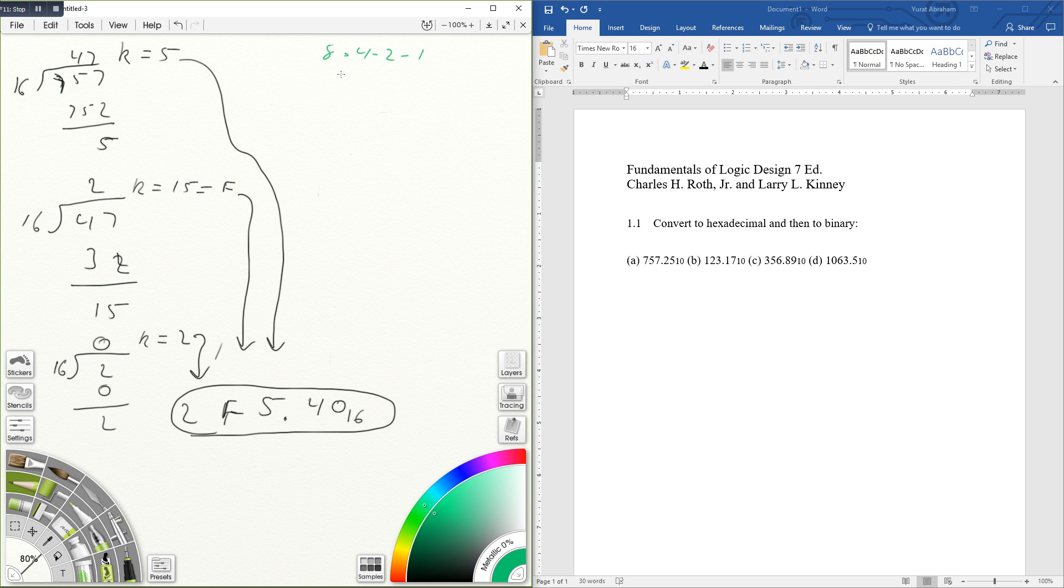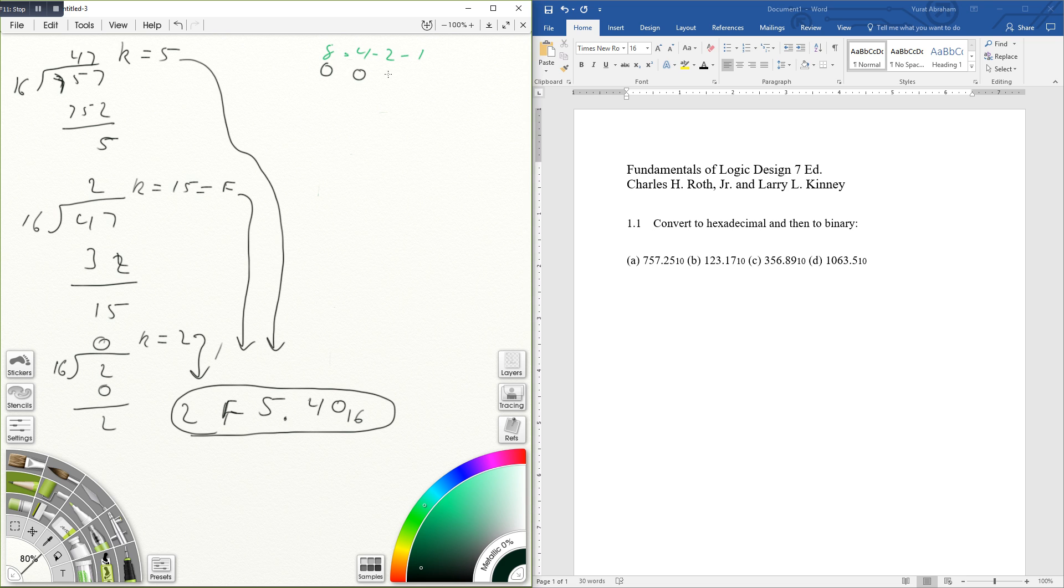So the number 2 will be 0010 because you only need one of these twos, and actually this only goes by 1 or 0. So if it was like the number 1, it would be just 0001.